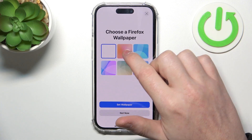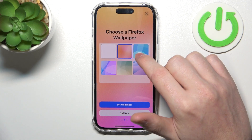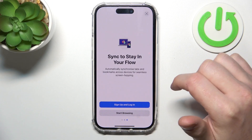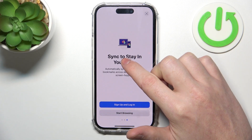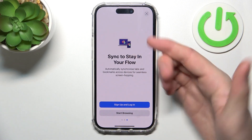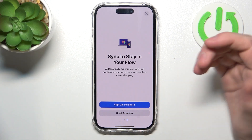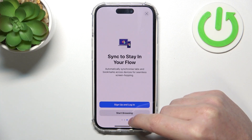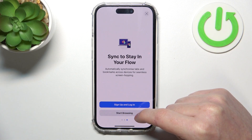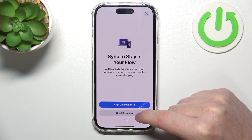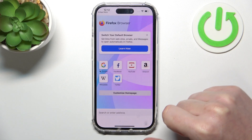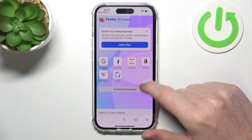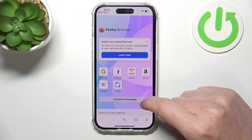You can choose your Firefox wallpaper. You can synchronize Firefox between other devices by signing up or logging in to an already existing account. But I'm not gonna do that — I'm just gonna press on start browsing and from here the app should be ready.